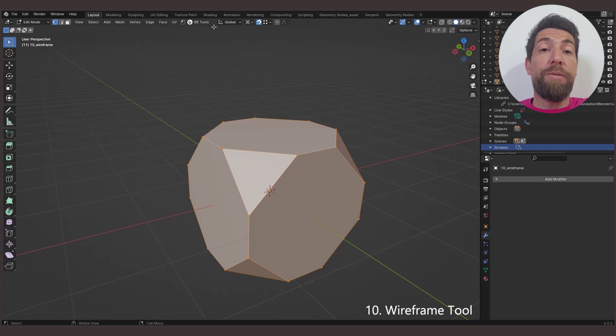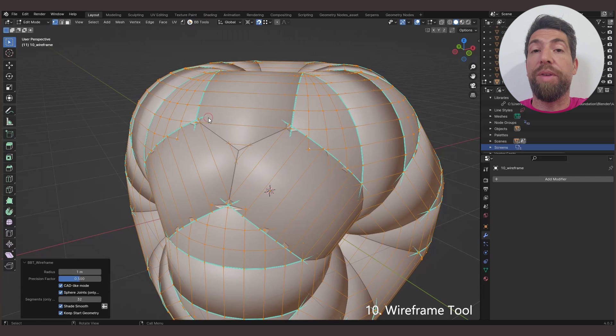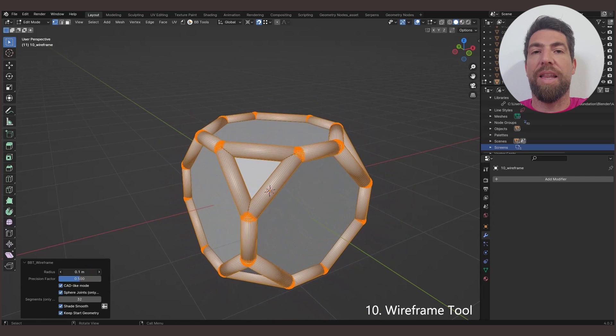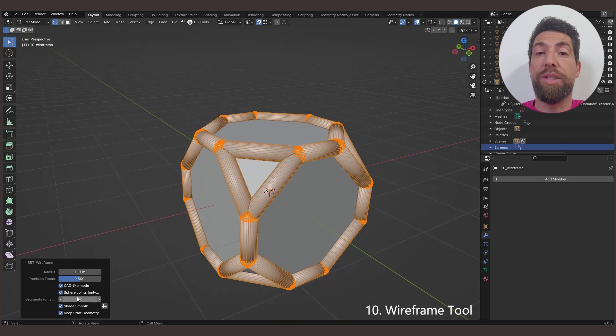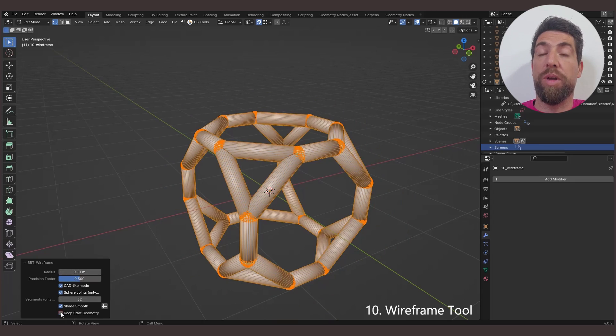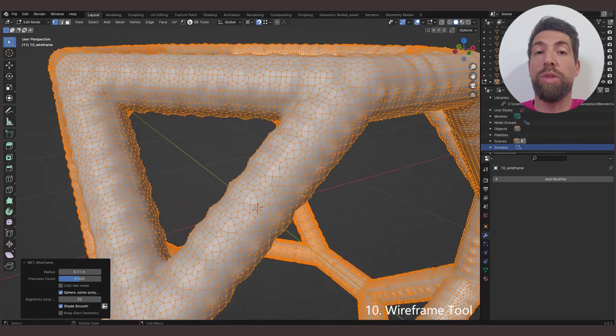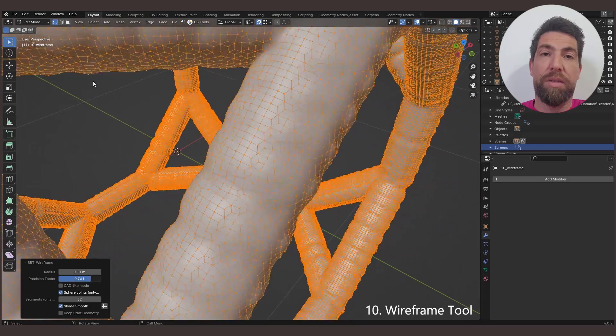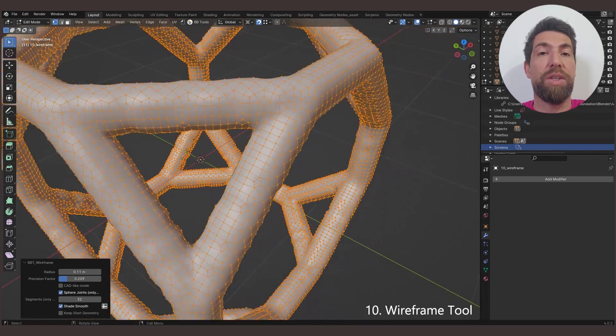The Wireframe tool creates tubes or meat around edges of selected geometry. It has two modes, Standard and CAD-like mode. CAD-like mode will create tubes from edges and spheres around vertices, while Standard mode would create blob-like meat. There is a setting to set its precision.